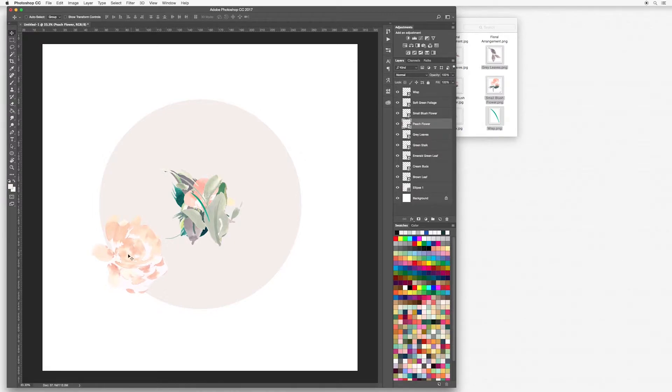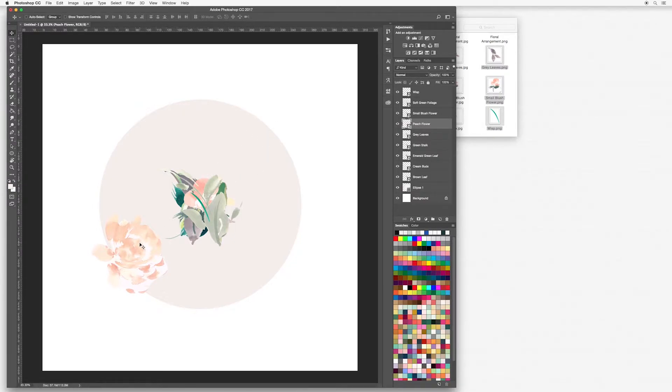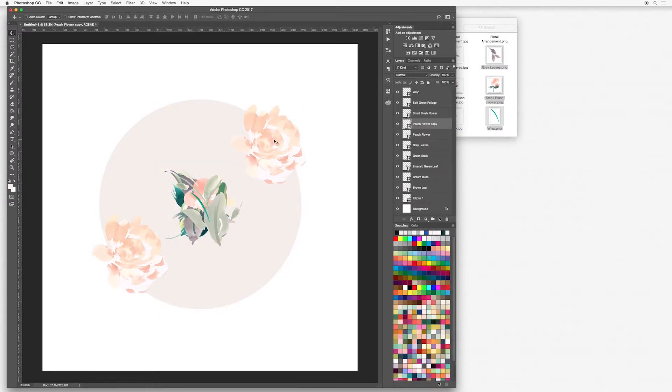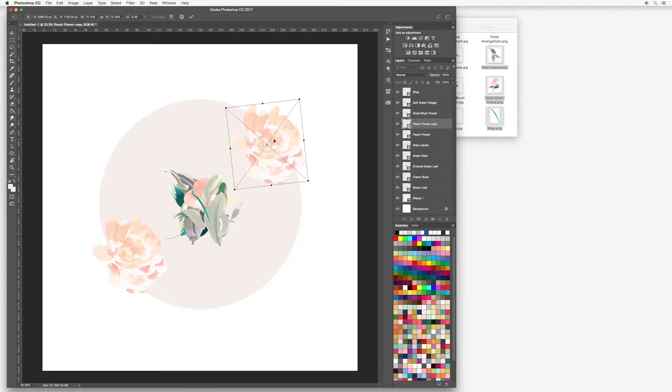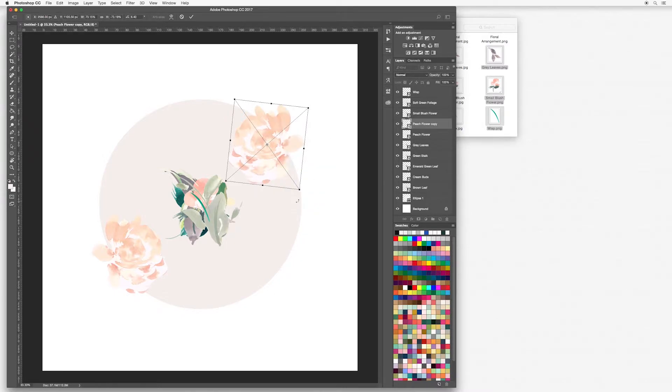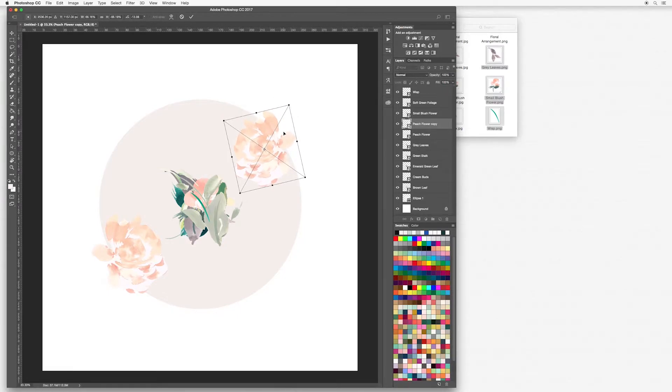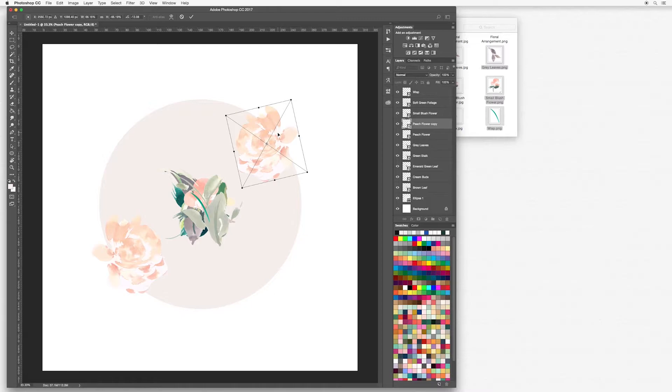I'm going to copy this element and place it opposite my canvas. To do that hold down the alt key and just drag and pull it and here you will have a copy. I'm going to use my bounding box again, control or command T will bring up your box. I'm going to right click and flip horizontal. I'm going to make this just slightly smaller so it's a bit different from the other one.